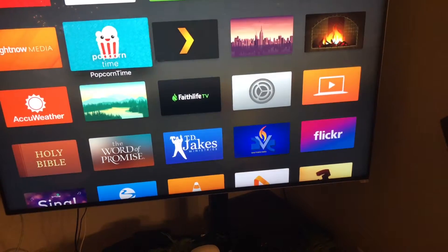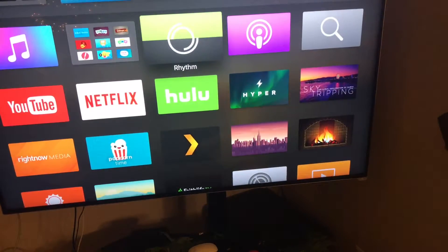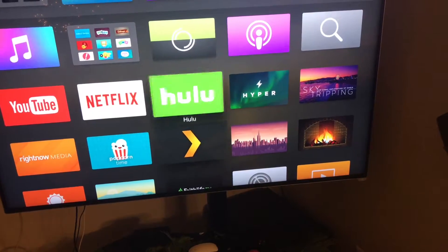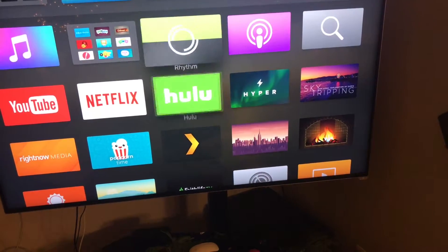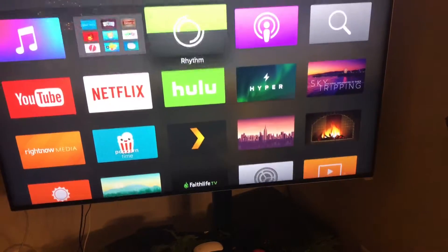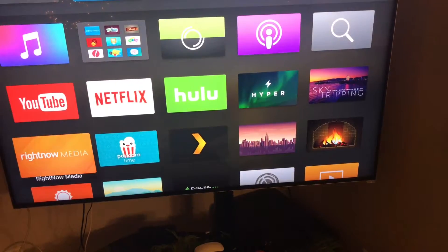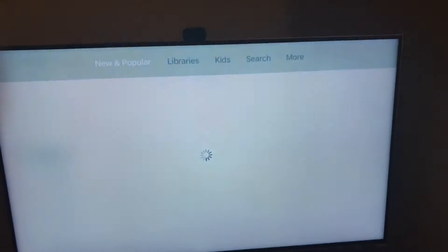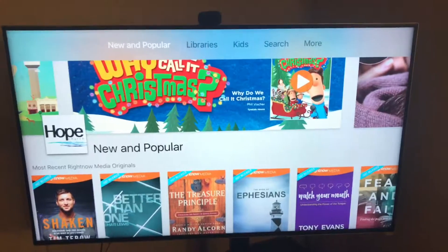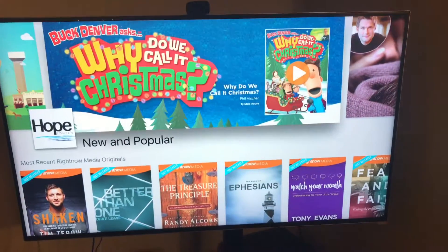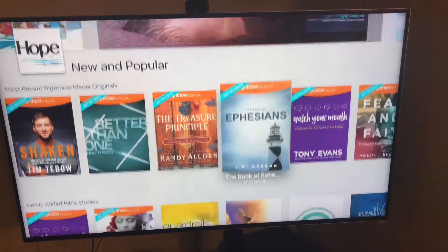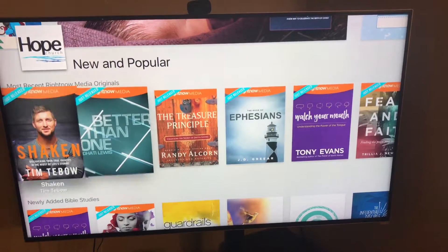But, mainly, just use Hulu, Plex, Netflix and all the cool screen type, oh yeah, RightNow Media, that's really cool. It's like the Netflix for Christian Bible studies and stuff like that.